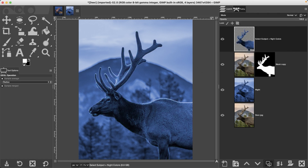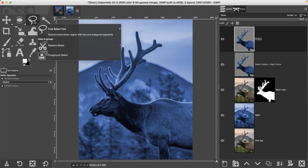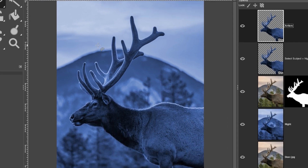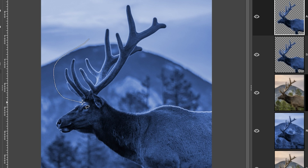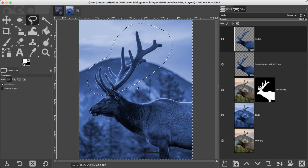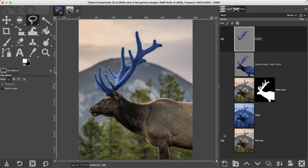Let's duplicate this layer and call it 'antlers'. We're going to make a selection of the antlers and remove everything else. Grab the Free Select tool — keyboard shortcut is the letter F — and draw around the antlers, going around the ear so it's not included. Finish by returning to where you started. Invert the selection, then hit Delete or Backspace — that should leave you with just the antlers.